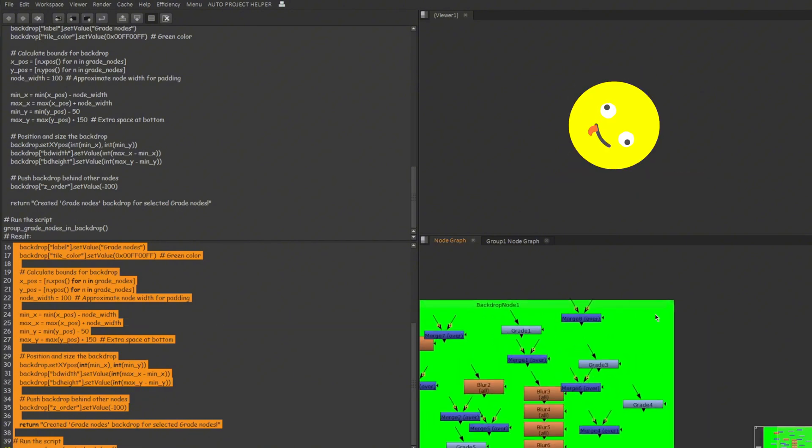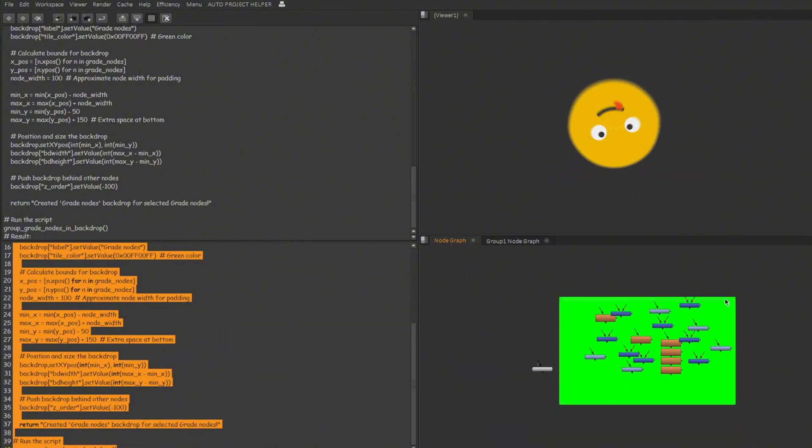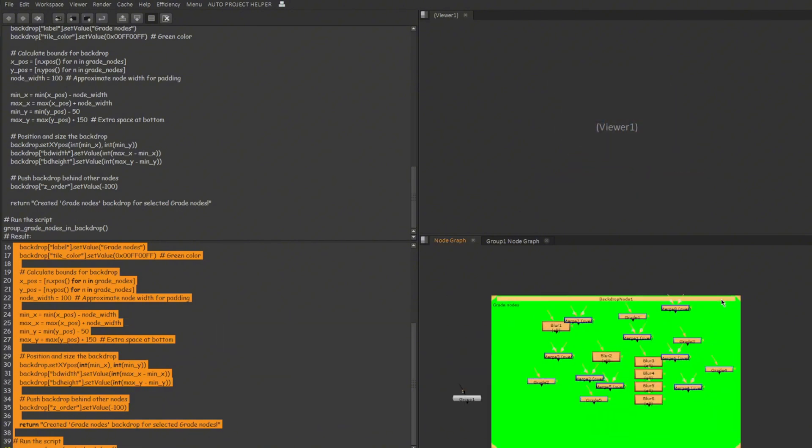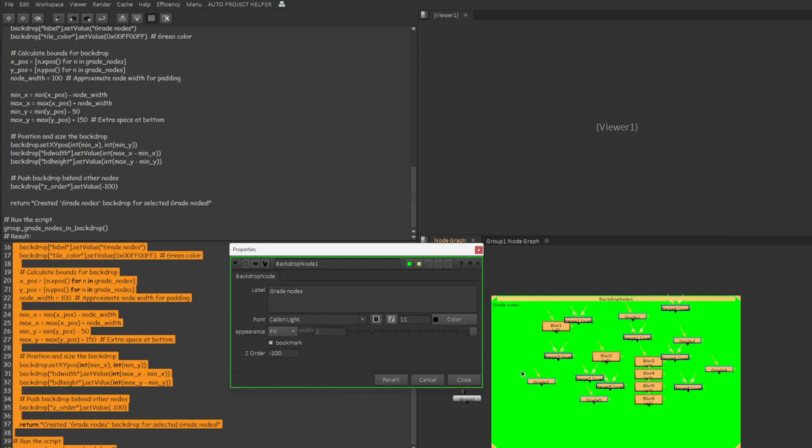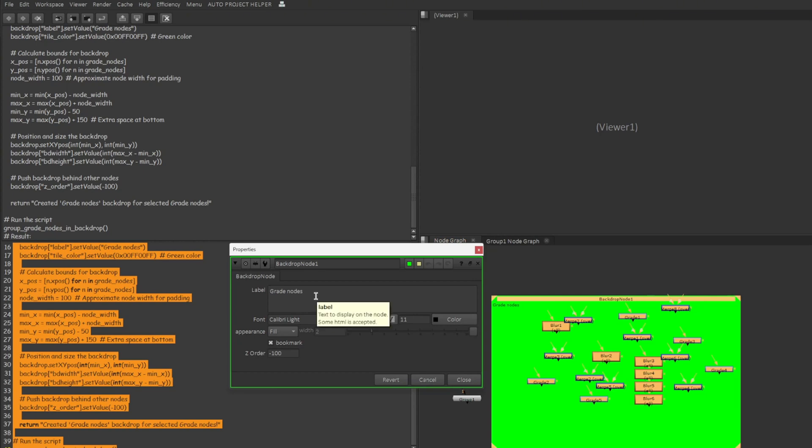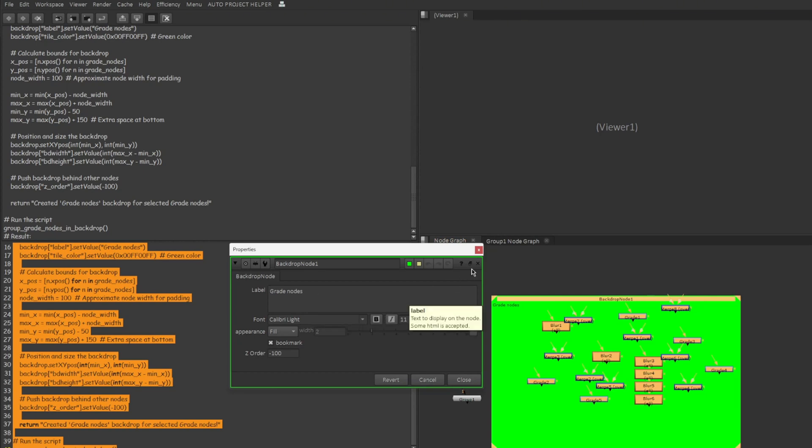The color is very fancy. Okay so it failed. But it did create a backdrop node with a very very very bright color. And also it just labeled the backdrop node as grade nodes. So that part worked. It didn't sort out the grade nodes. So it failed.